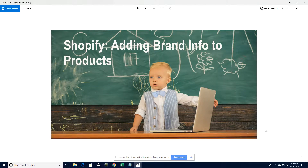Hey guys, welcome to adding brand info to products in Shopify. Don't forget to subscribe to this channel and like this video. Okay, let's get on with this.